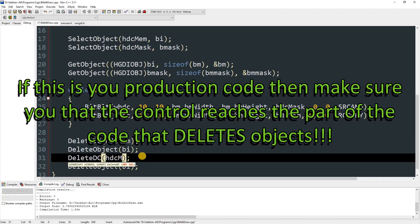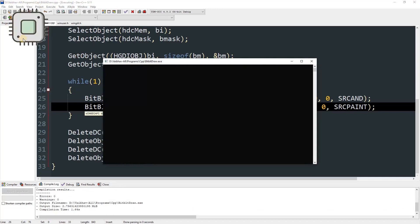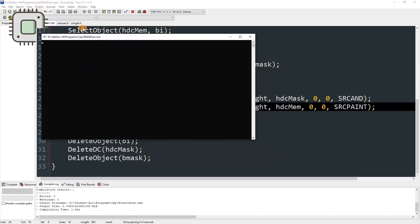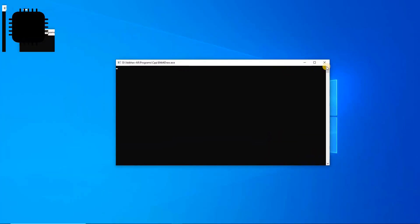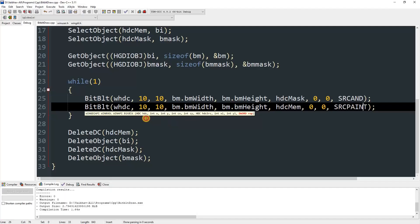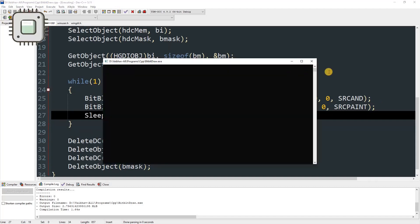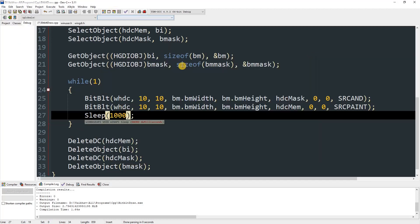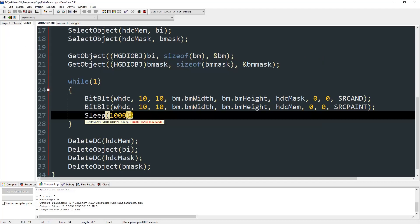Change the raster operation to SRCPAINT for the second BitBlt call. Compile and run — you can see it flashes but the image is now transparent. It glitches because it's drawing on the same position repeatedly. Adding Sleep(1000) reduces the flashing — you can see the image blinks about once per second but the transparency masking is working.